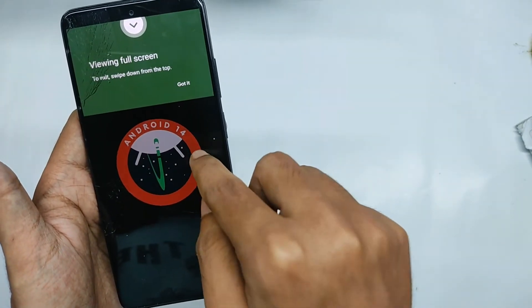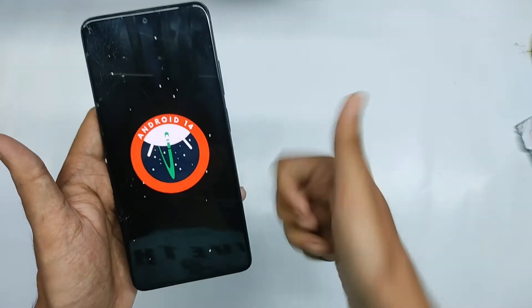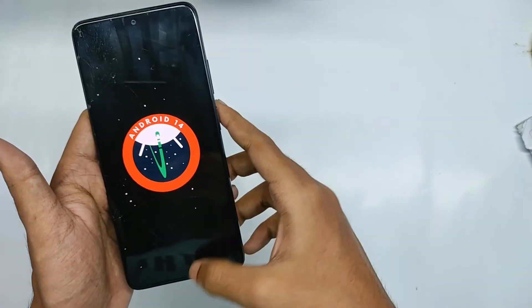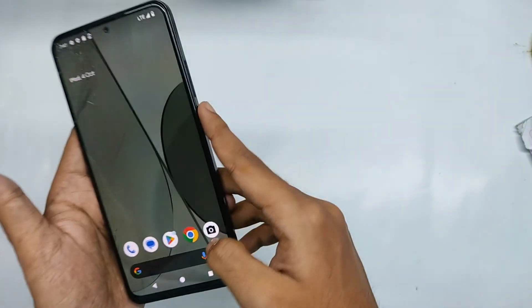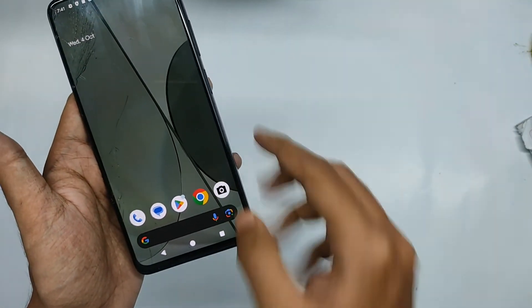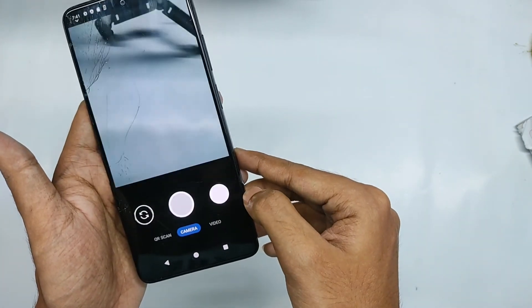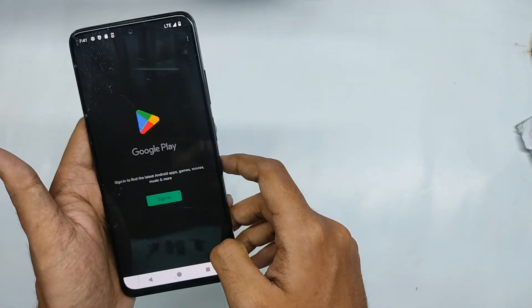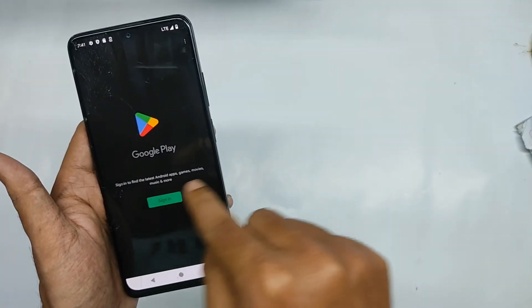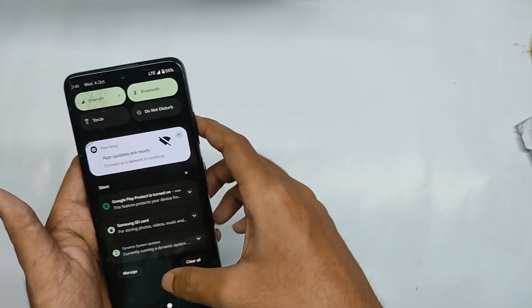And now moving into the home screen you can also access the camera which works fine and even the Play Store without any problem.